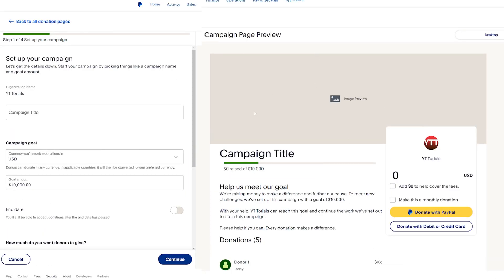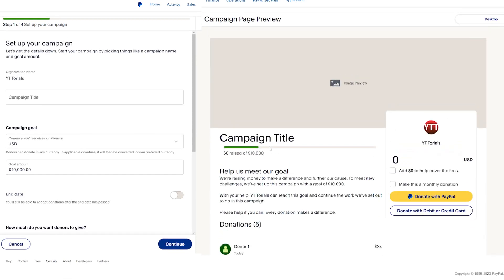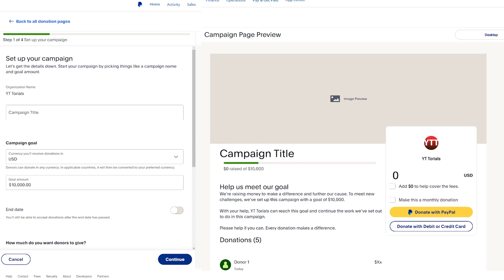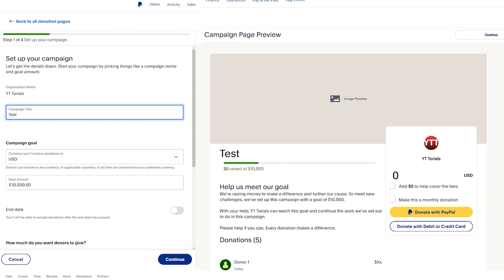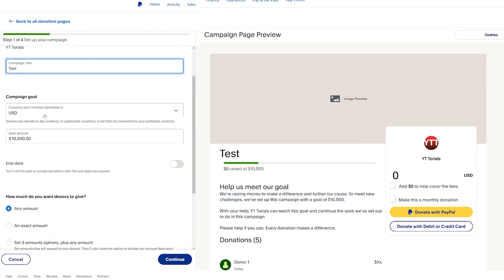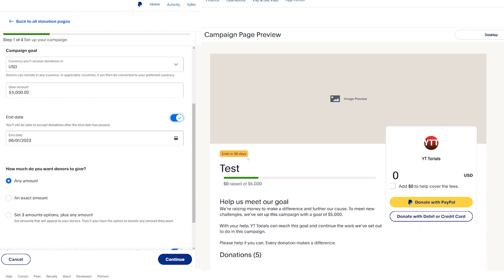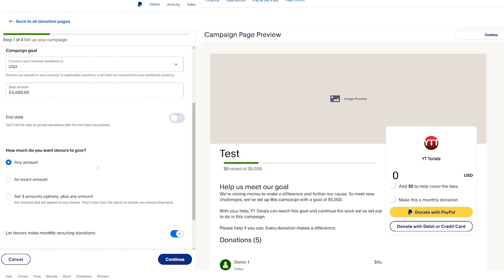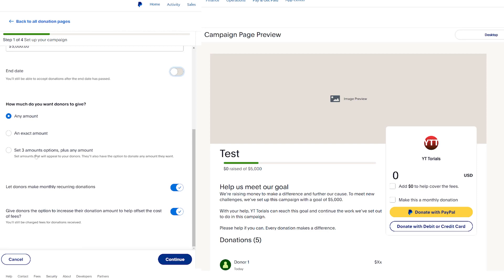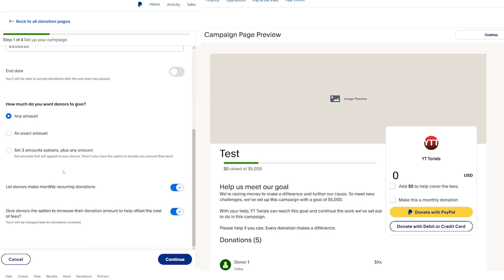There are four steps on this one and it's a little more detailed. On top of having an organization name, we have a campaign title — I'll type 'Test' and leave it at that. We have the campaign goal, currency, and goal amount. Let's say I want it to be five thousand dollars — you can see it changed to zero percent, zero dollars raised out of five thousand. We have an end date if we want one, say 30 days. How much do you want donors to give: any amount, an exact amount, or three amount options plus any amount. I'll keep it at any amount.